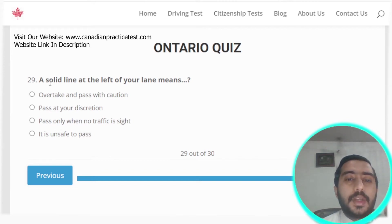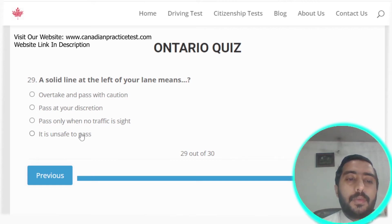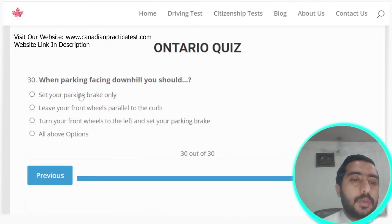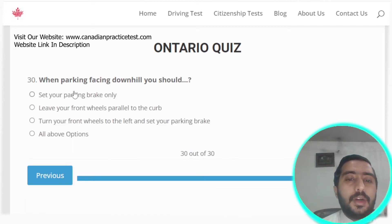Question twenty-nine: a solid line at the left of your lane means it is unsafe to pass. Option D is the correct answer.